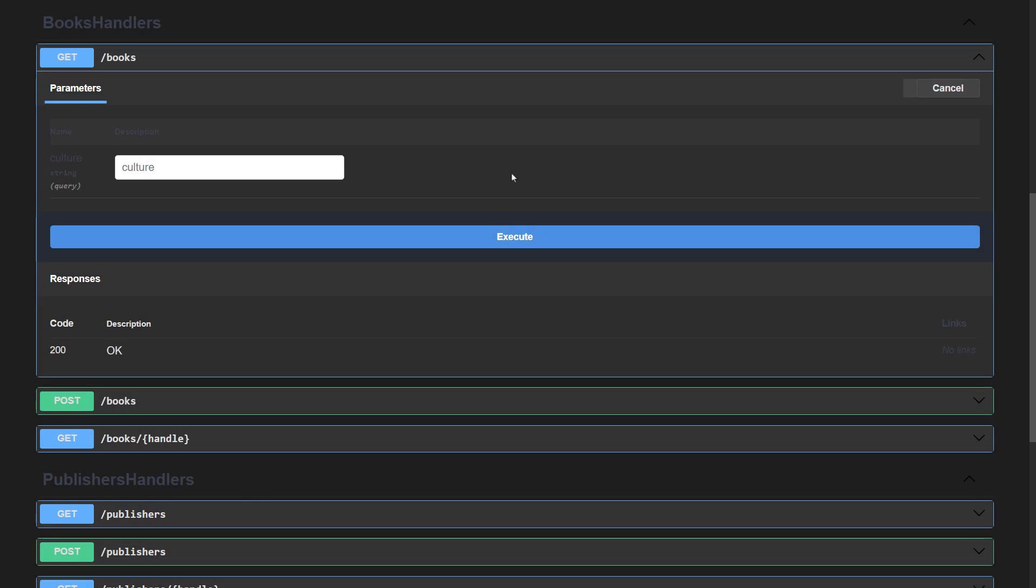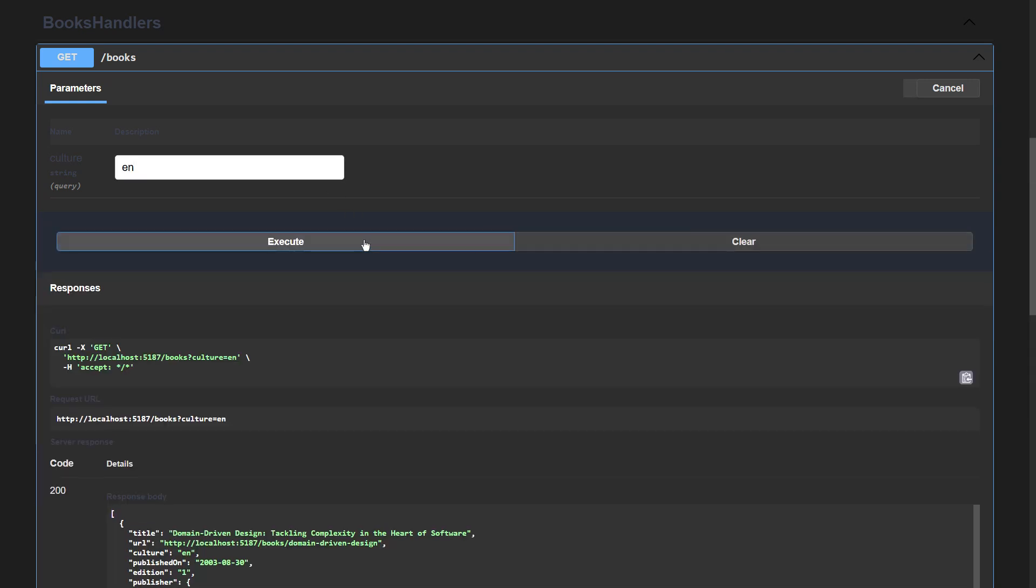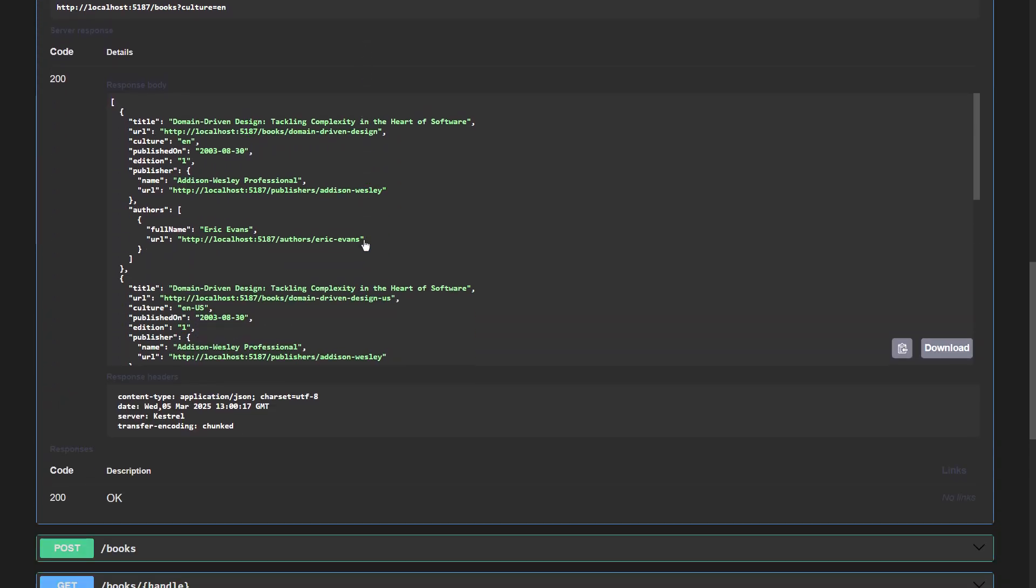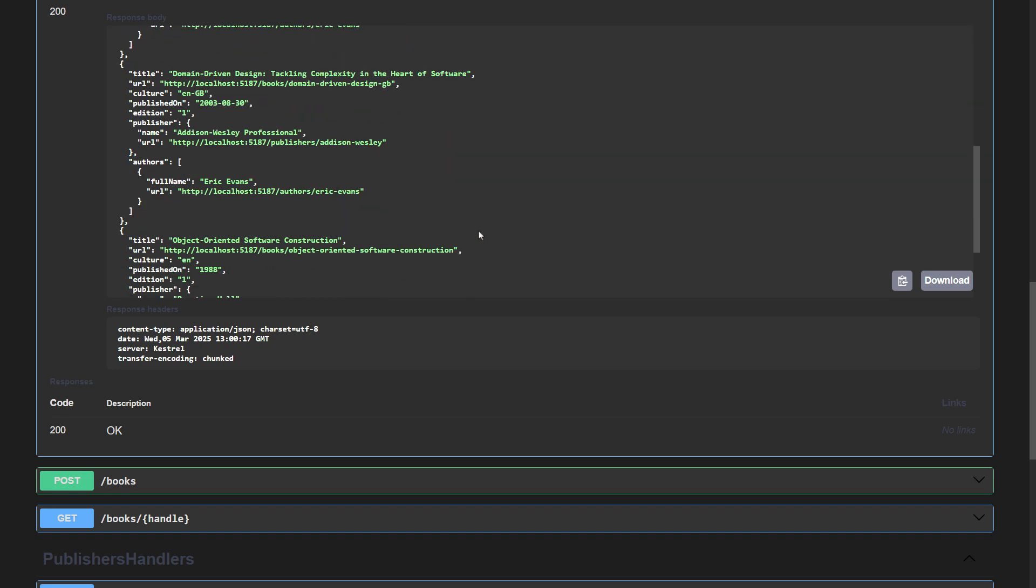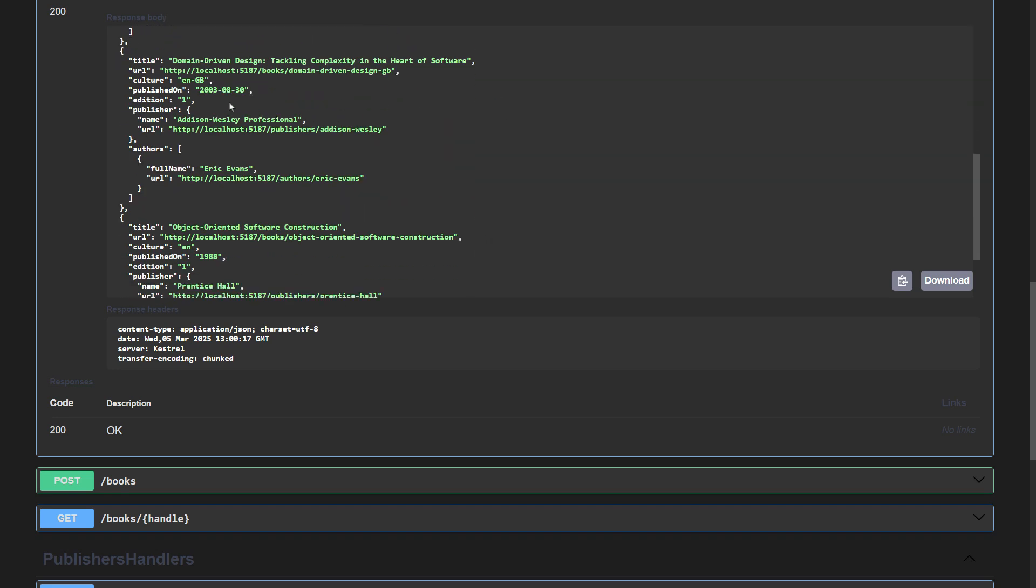I'm running the application one last time searching for books in English and look. Here is the exact match. English. But there is also an approximate match. US English. There is also the British English book in the result set.